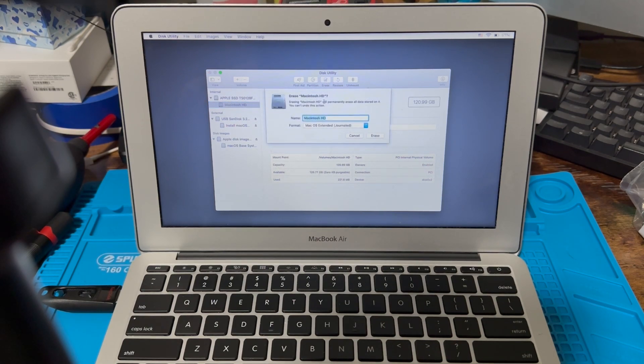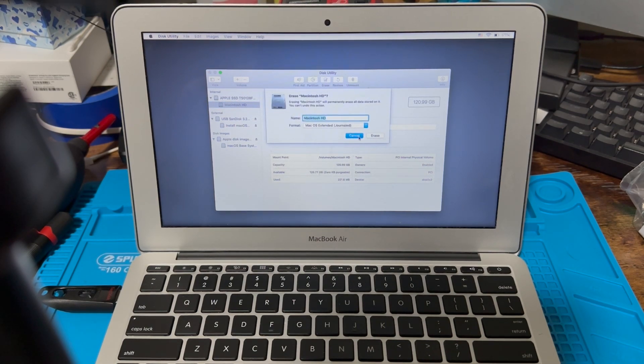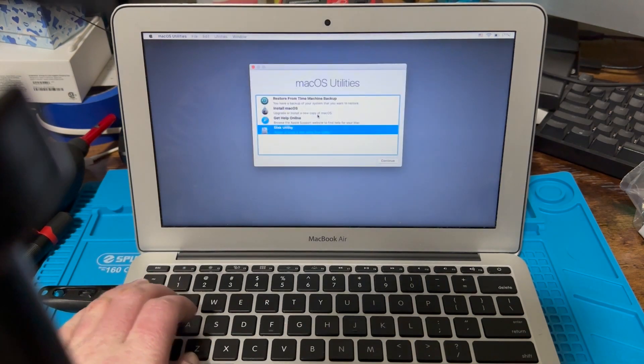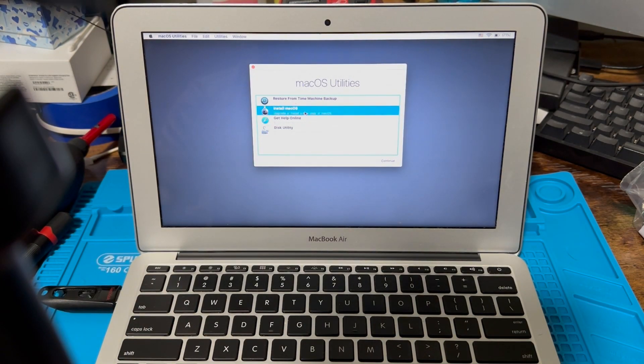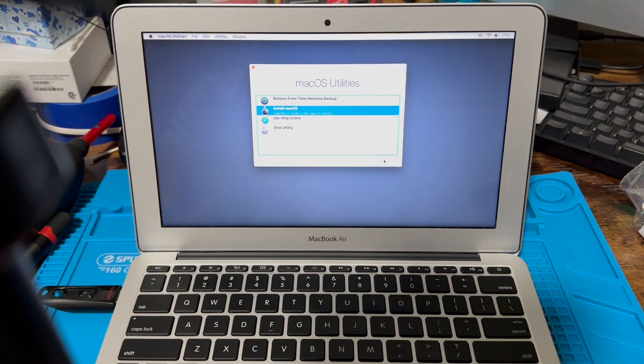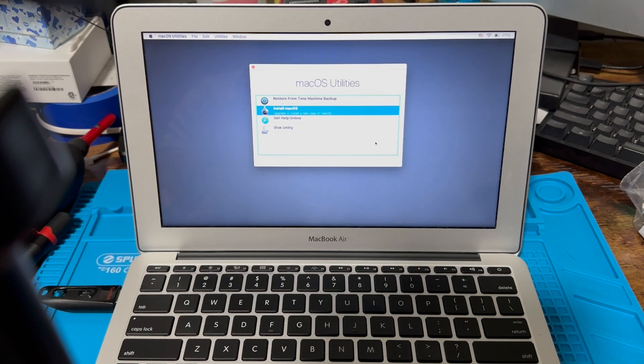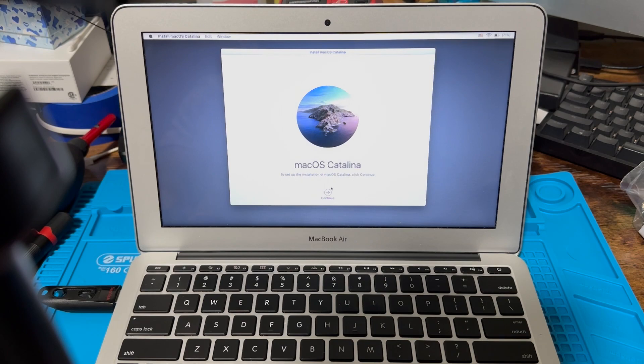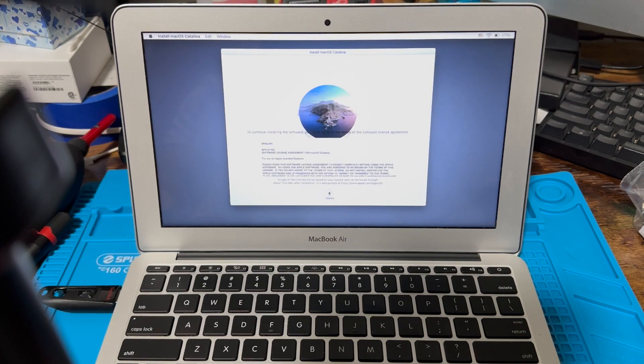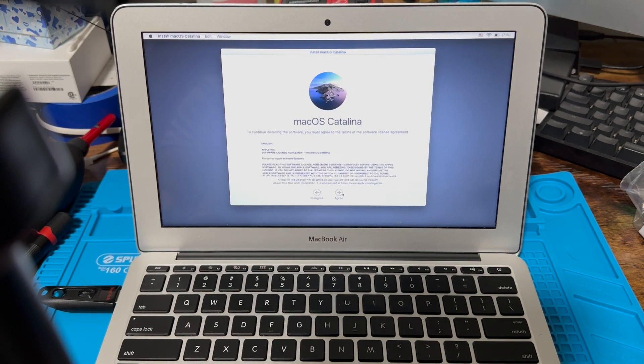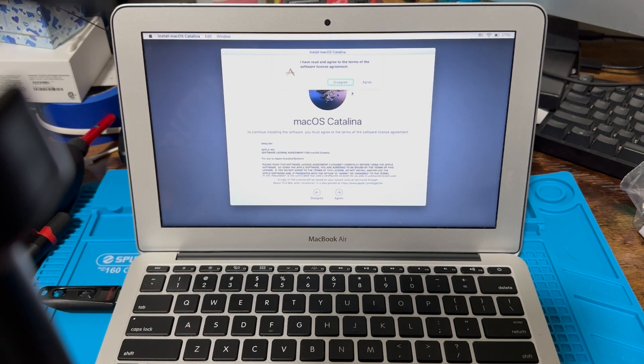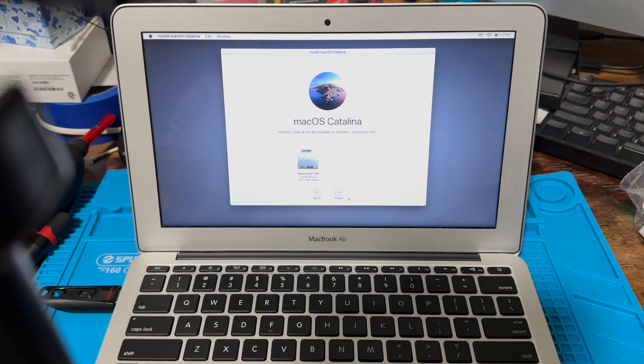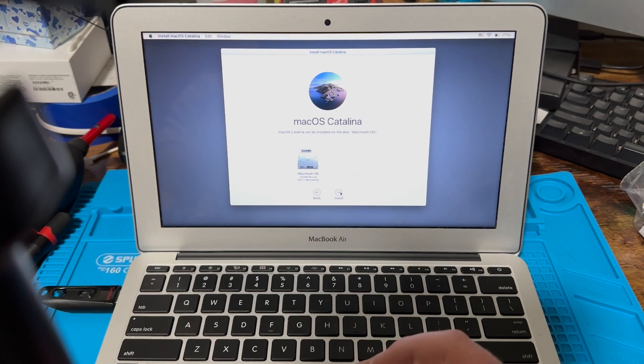Then you're gonna go to Install macOS, hit continue, and just follow the prompts on the screen. You're gonna hit agree, agree, and then click on your hard drive and hit install.